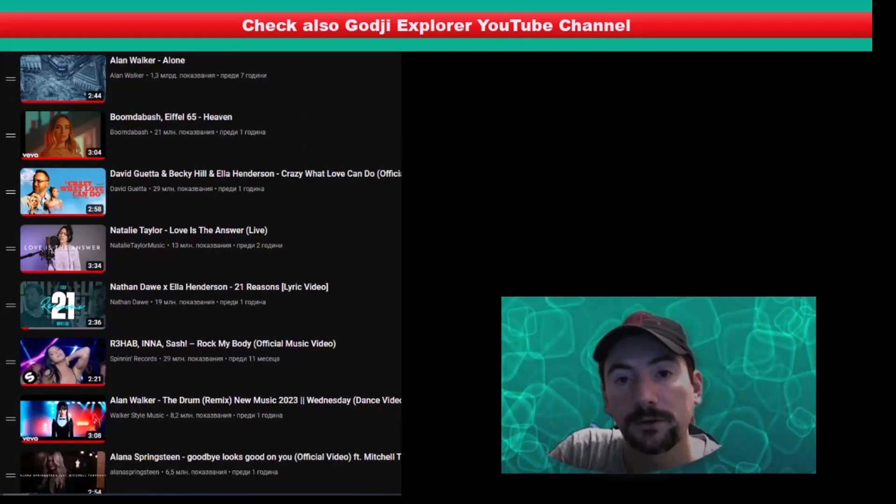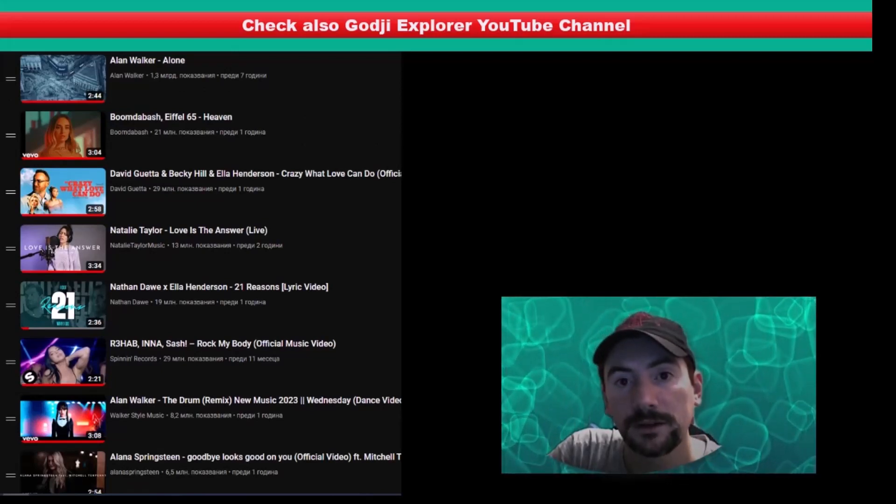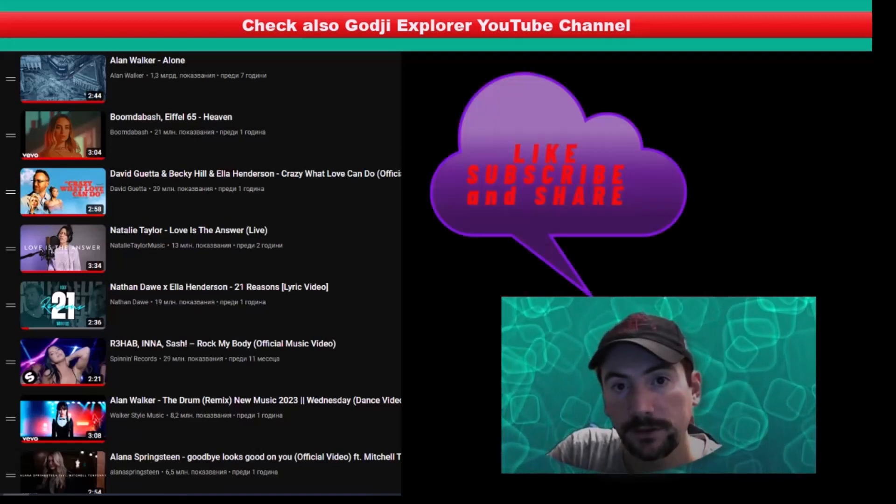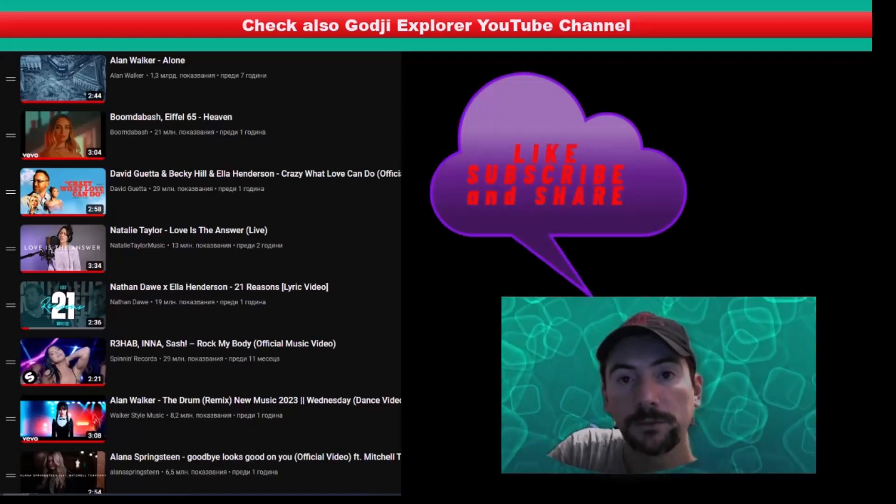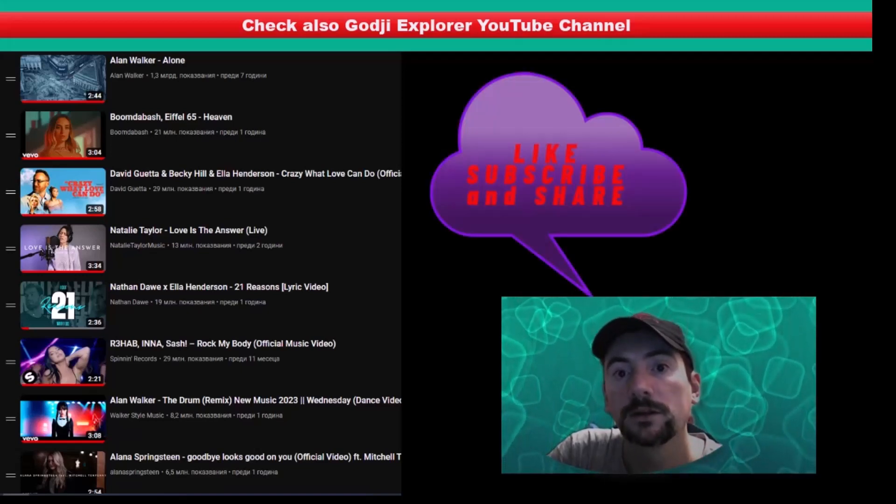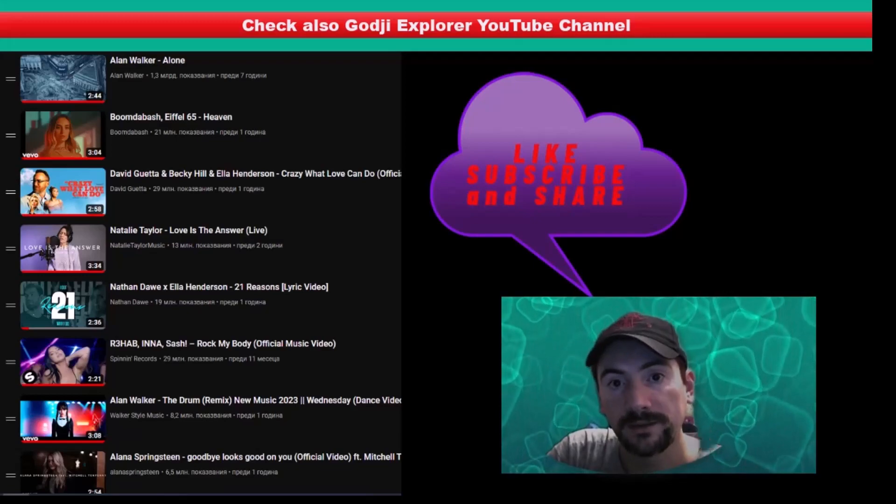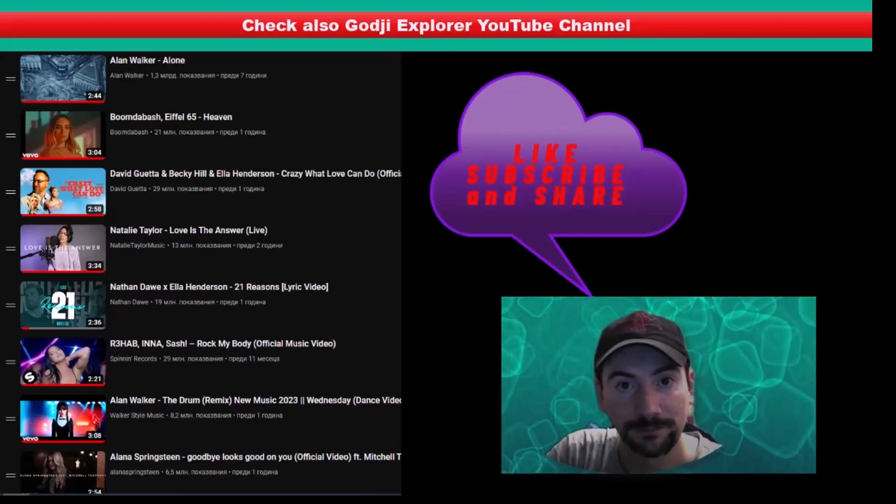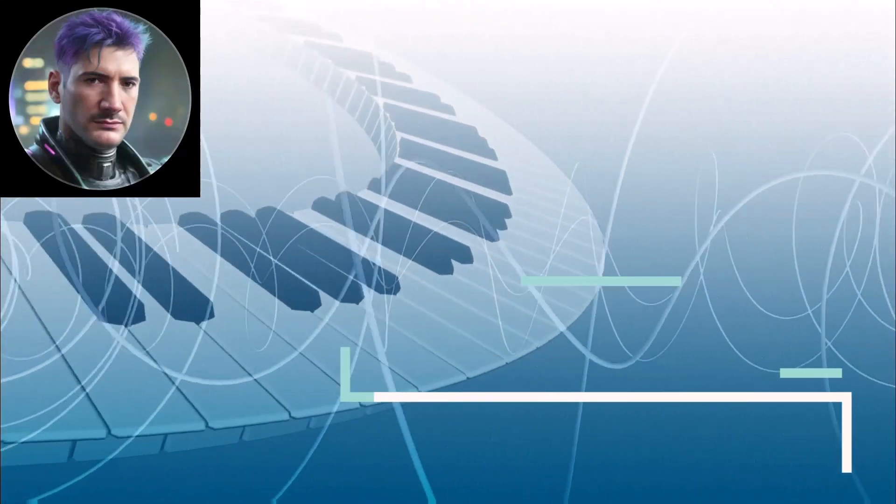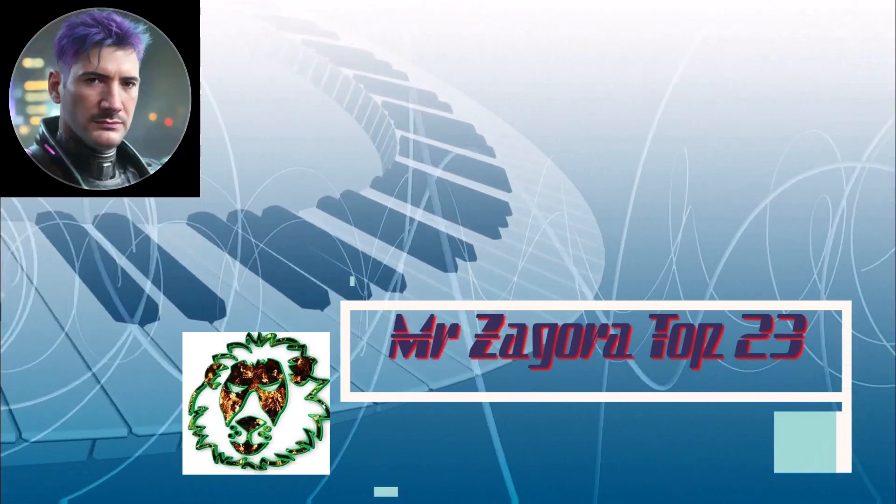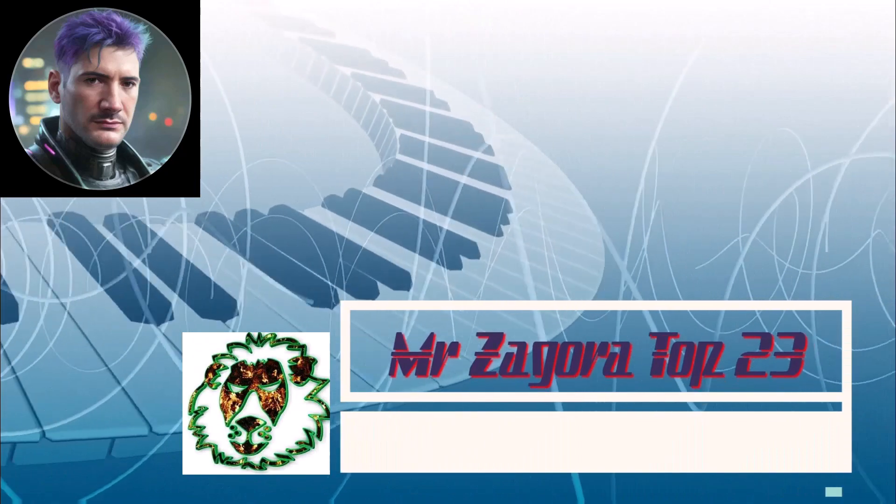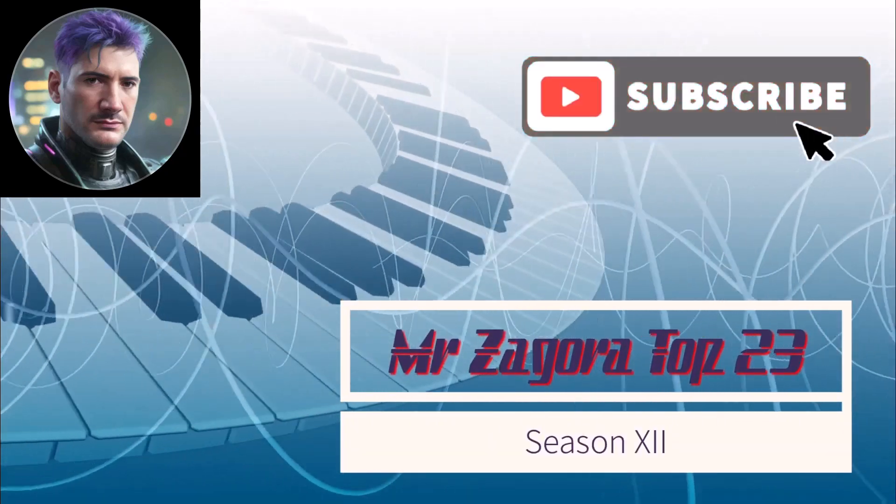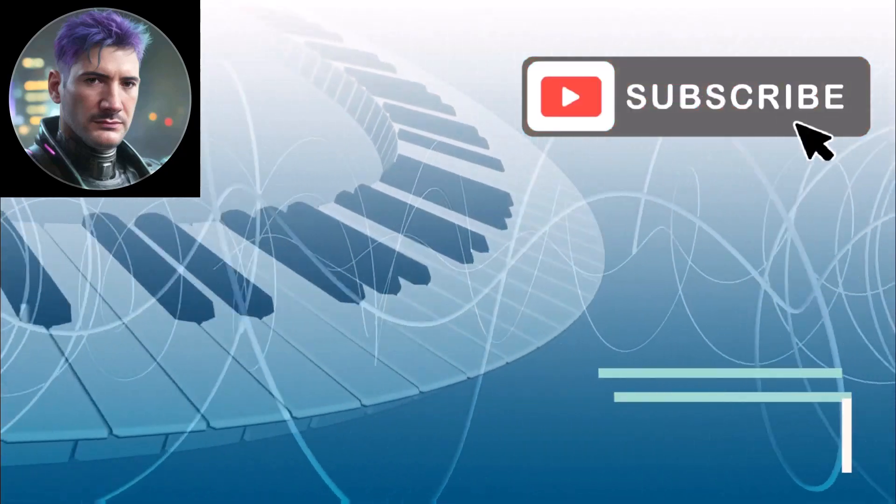Thank you for watching, like, subscribe and follow me on all my social medias. We'll see you next time.